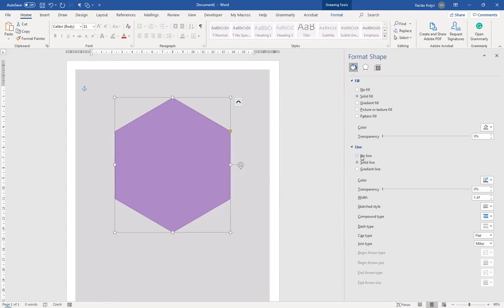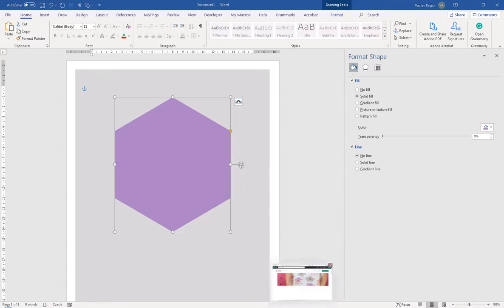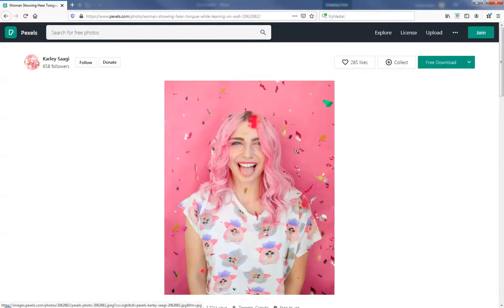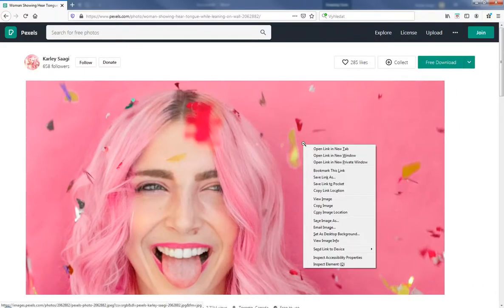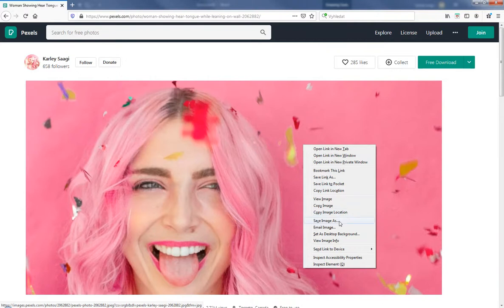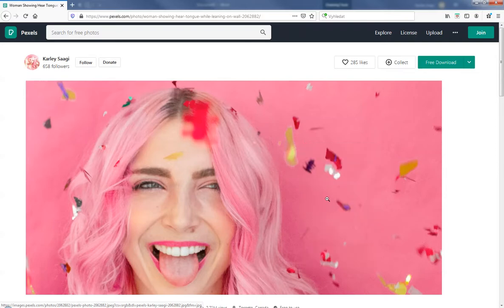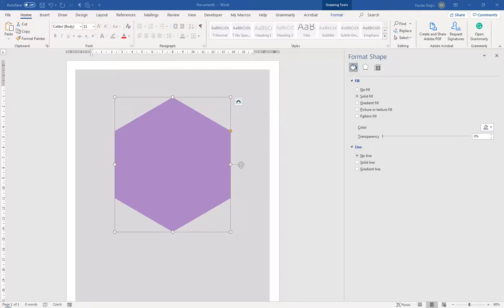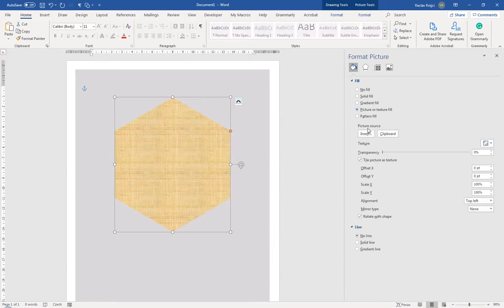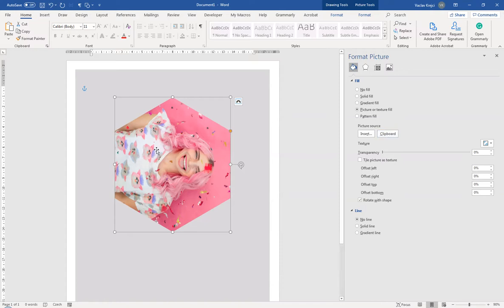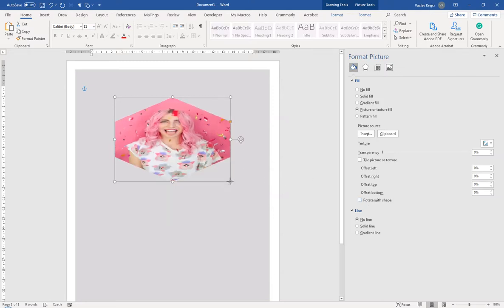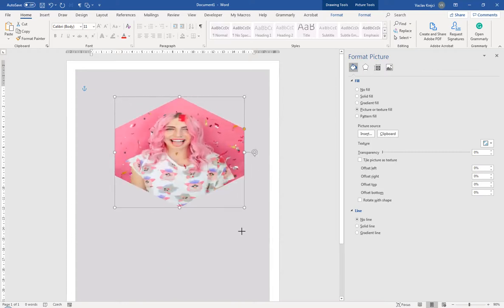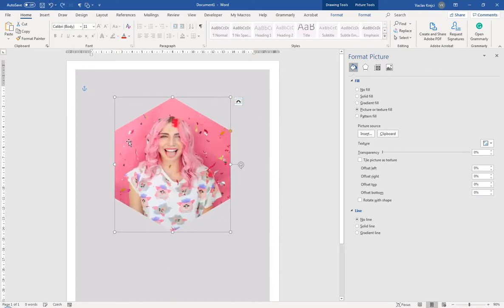So for this hexagon I want to set the line to no line and for the fill I want to use a picture. I already have this picture open here in my browser so I can just click this picture and copy the image in the clipboard which will work as well. Jump back into Microsoft Word and for the fill I will set the picture or texture fill. This is the default texture fill so I will click the clipboard to use the image from clipboard and few things are wrong. First the image is rotated so I will uncheck the rotate with shape. And the second thing is it still tries to fit into our shape which is not what we want. We want to keep the aspect ratio.